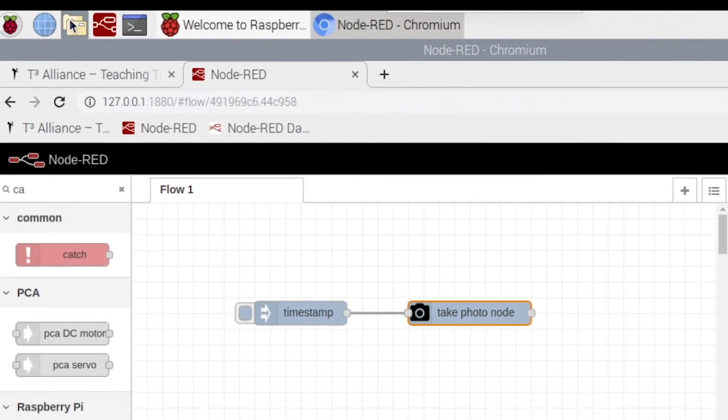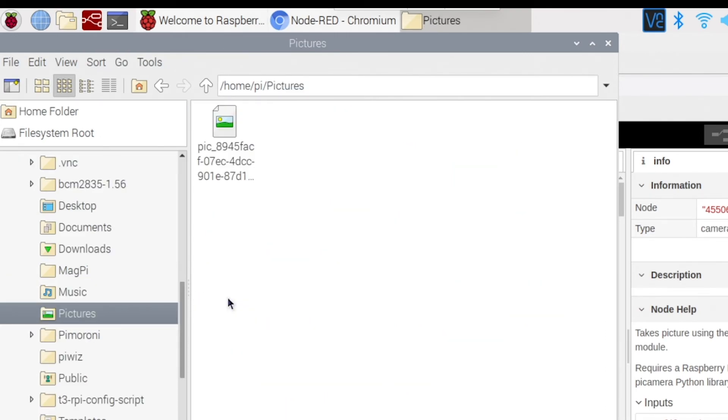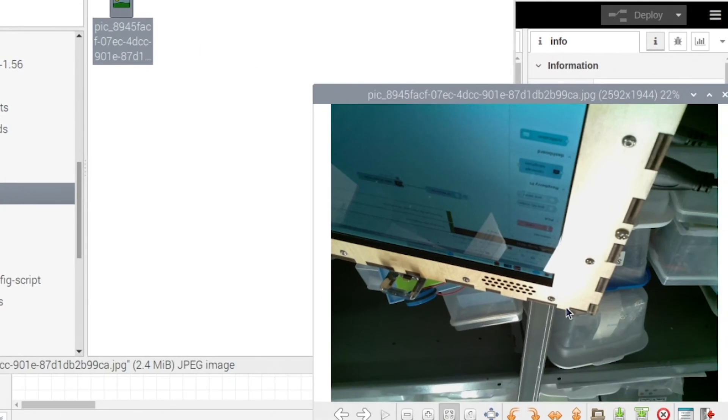Go into Pictures and it should be right here. There is a picture of the pi.